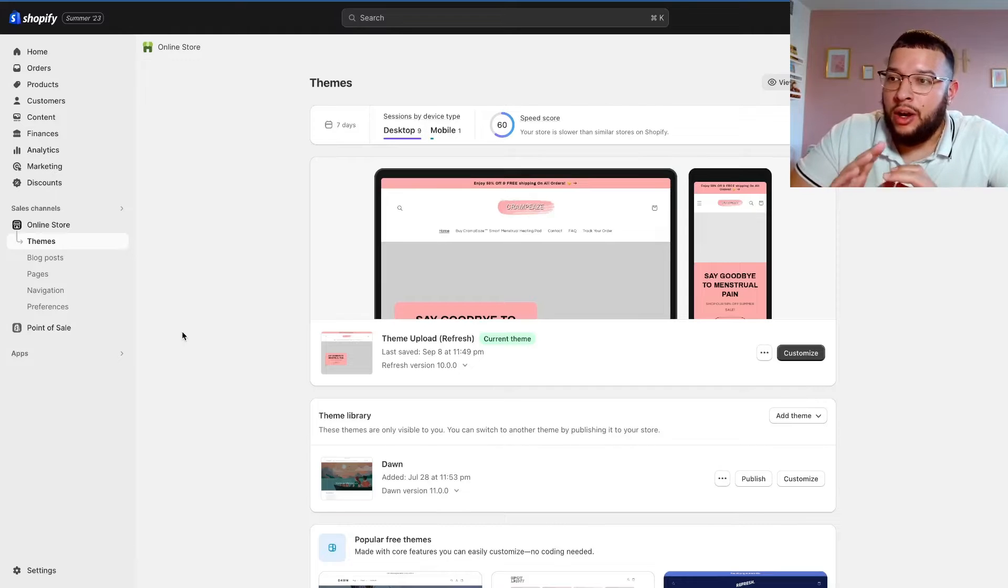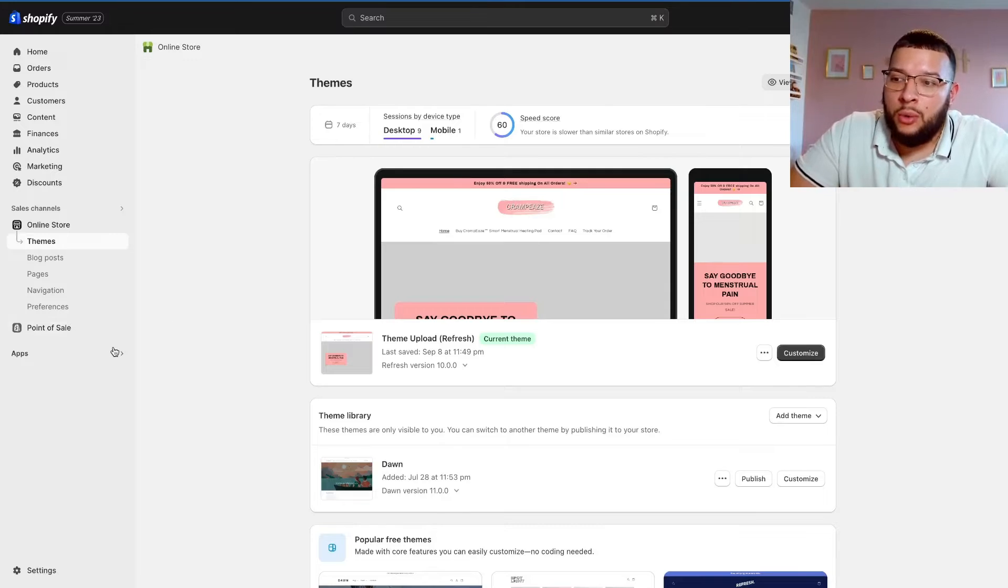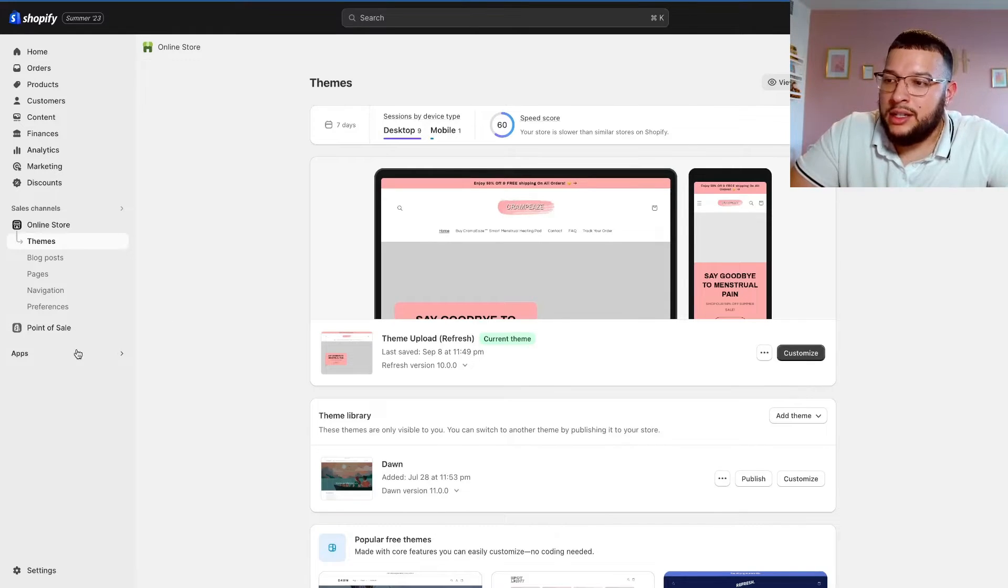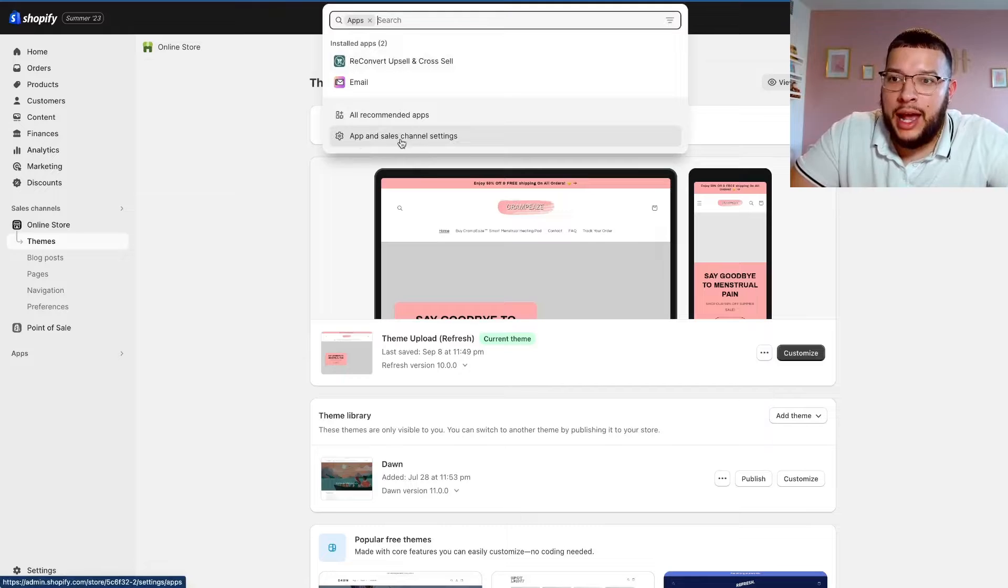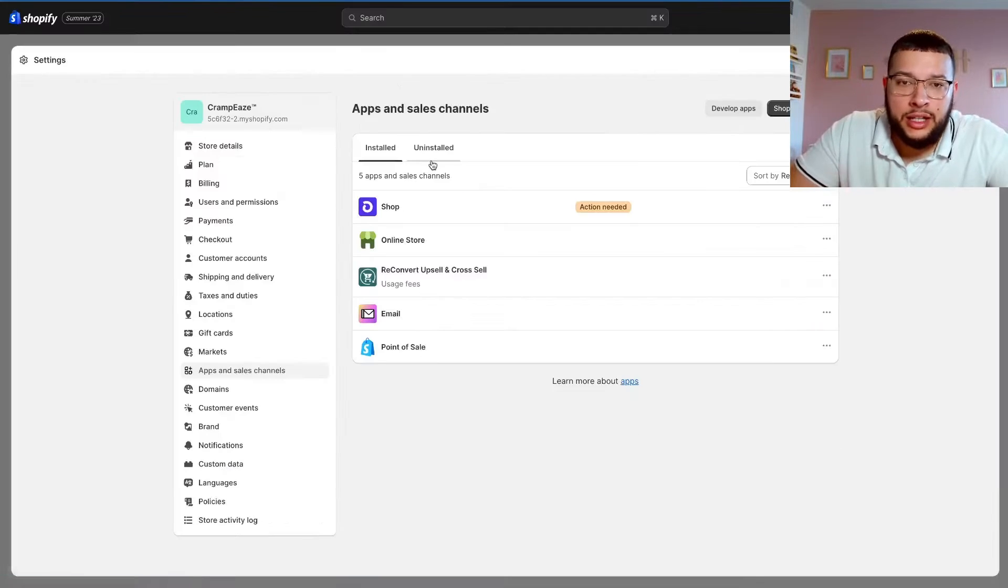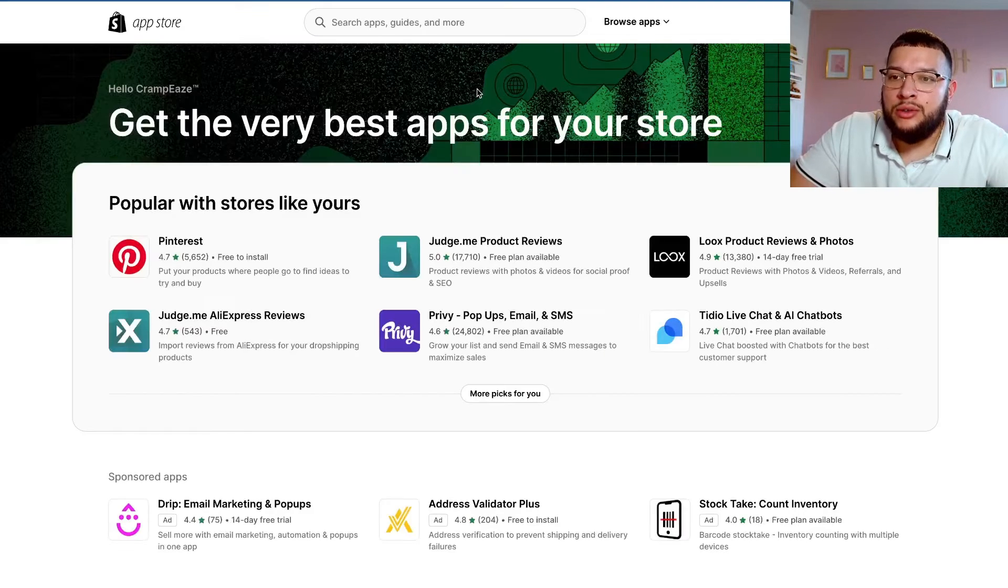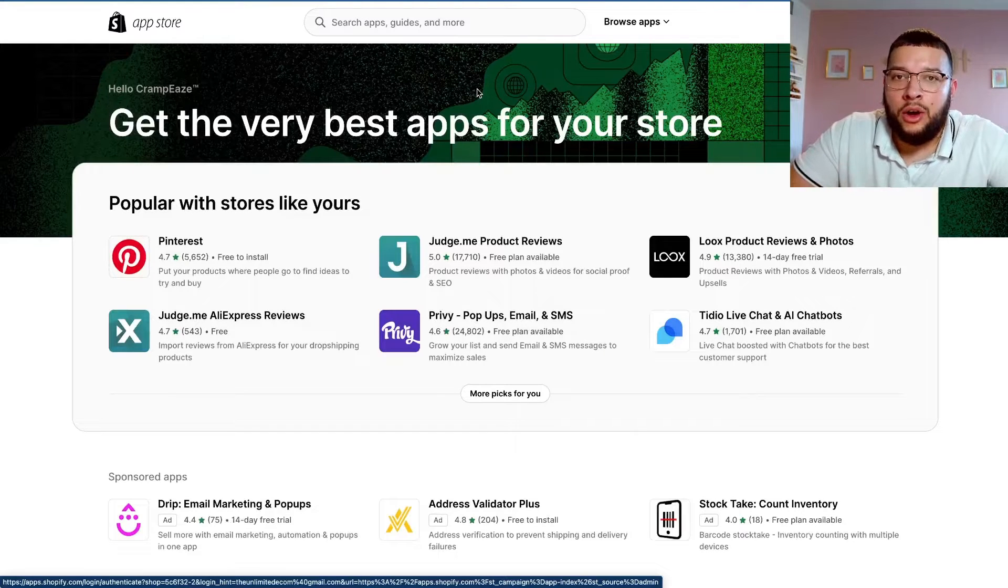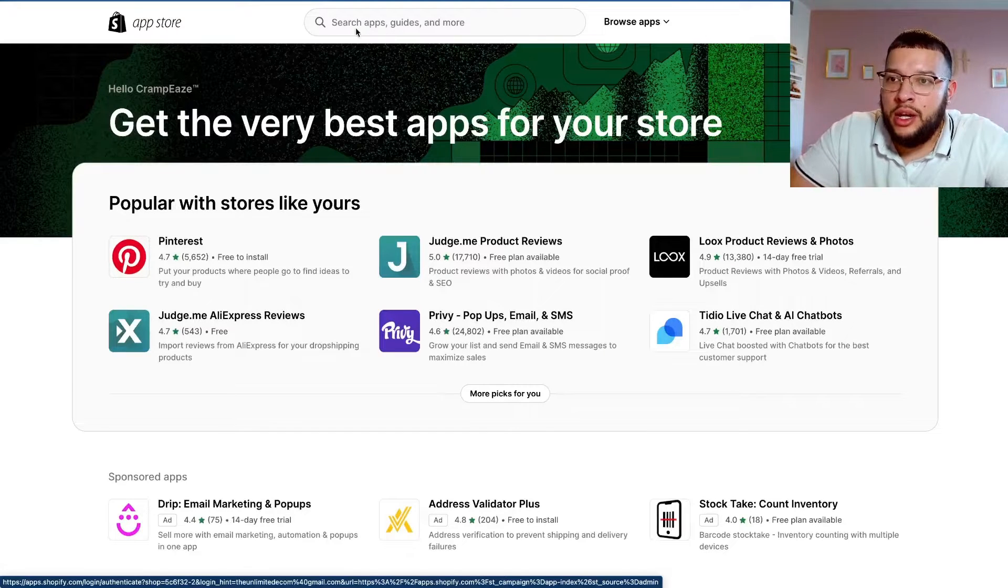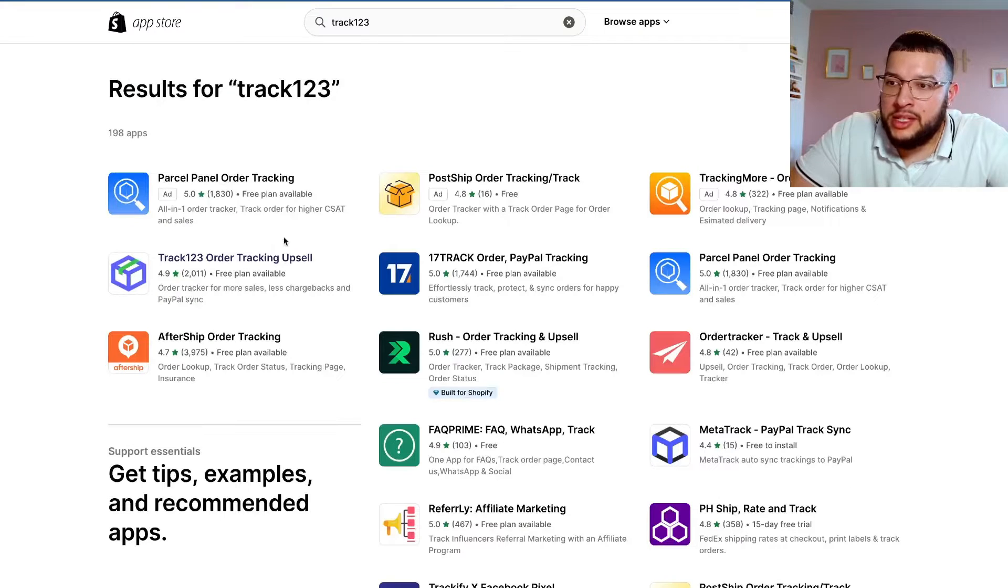As you can see, we are on our Shopify store, so be sure that you're signed in. The first thing that you're going to want to do to set this up is go to the apps portion, click on app and sales channel settings, and then once you get here, click on the Shopify app store. This is going to bring you to their complete catalog of all their apps. You're going to want to come to the top and search up Track123.